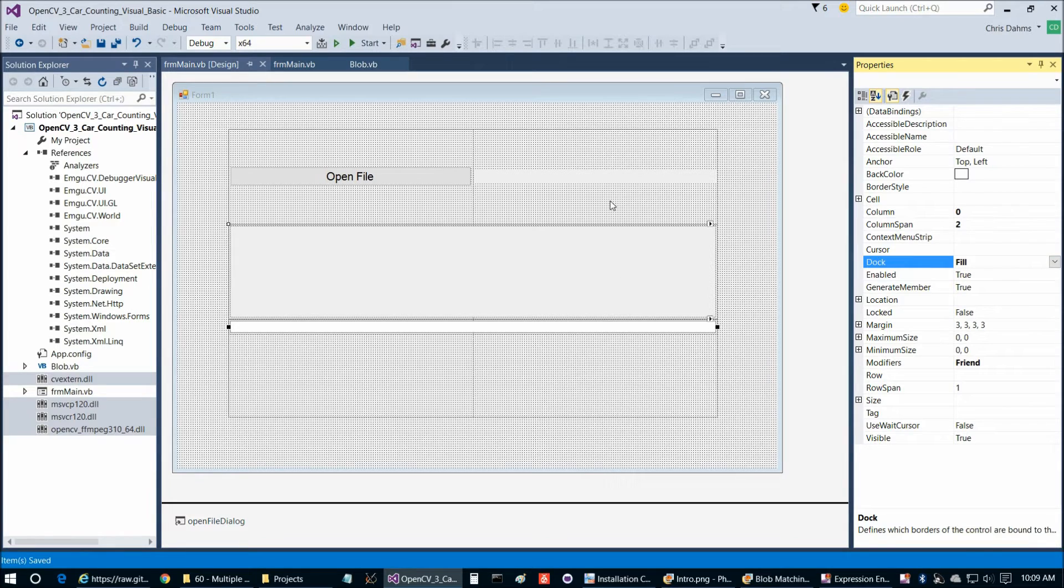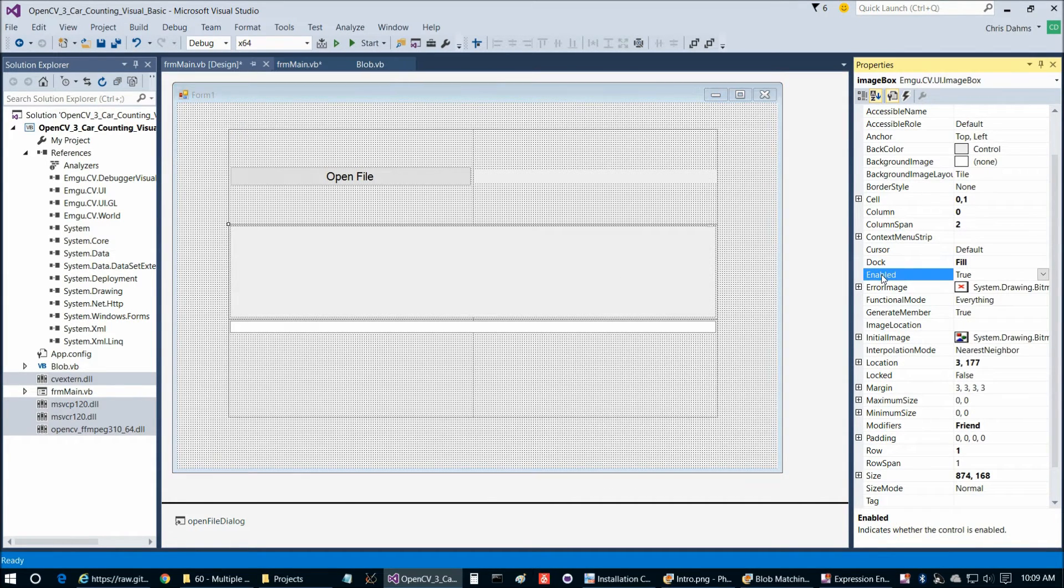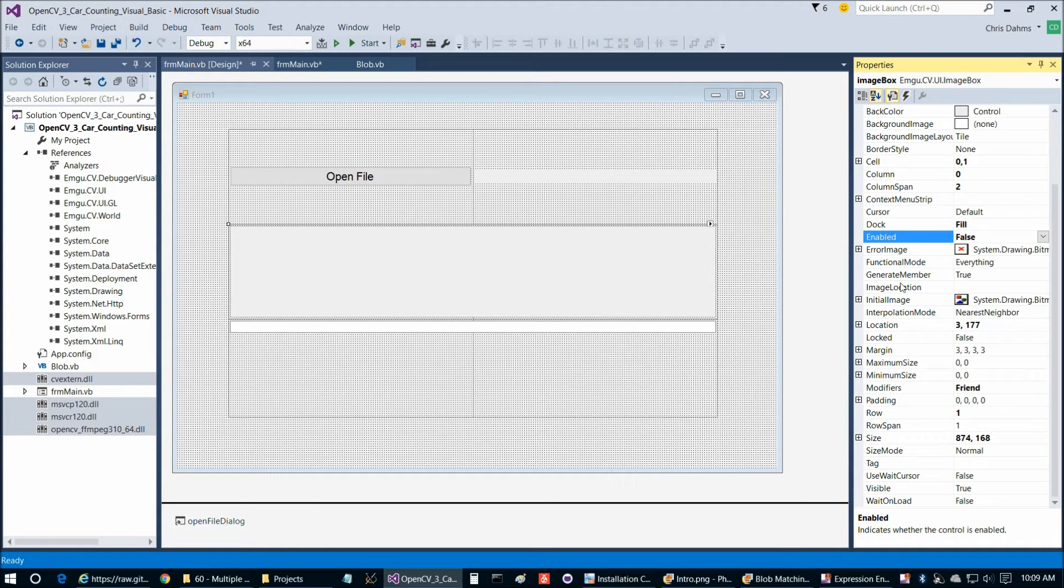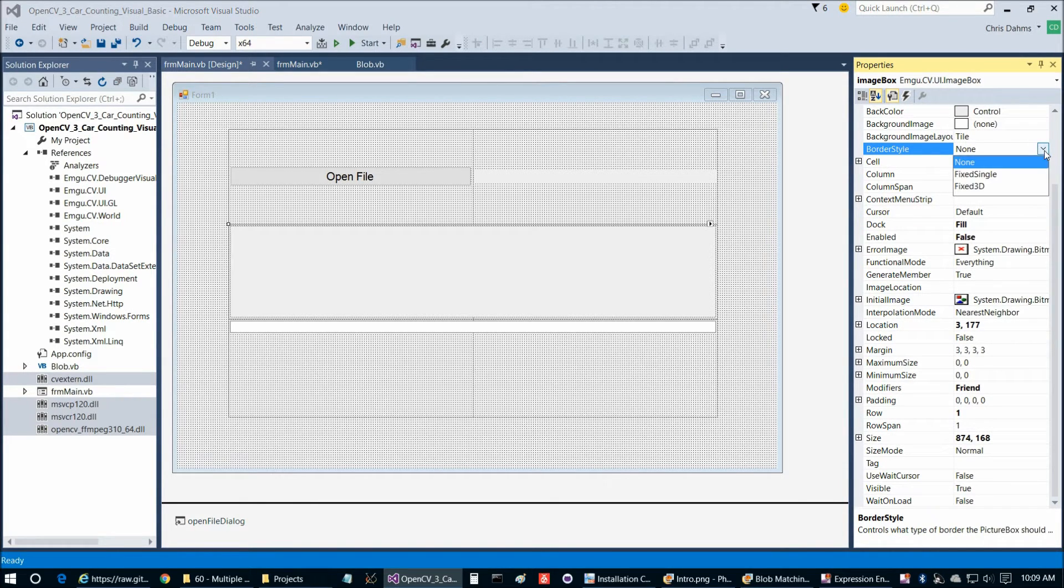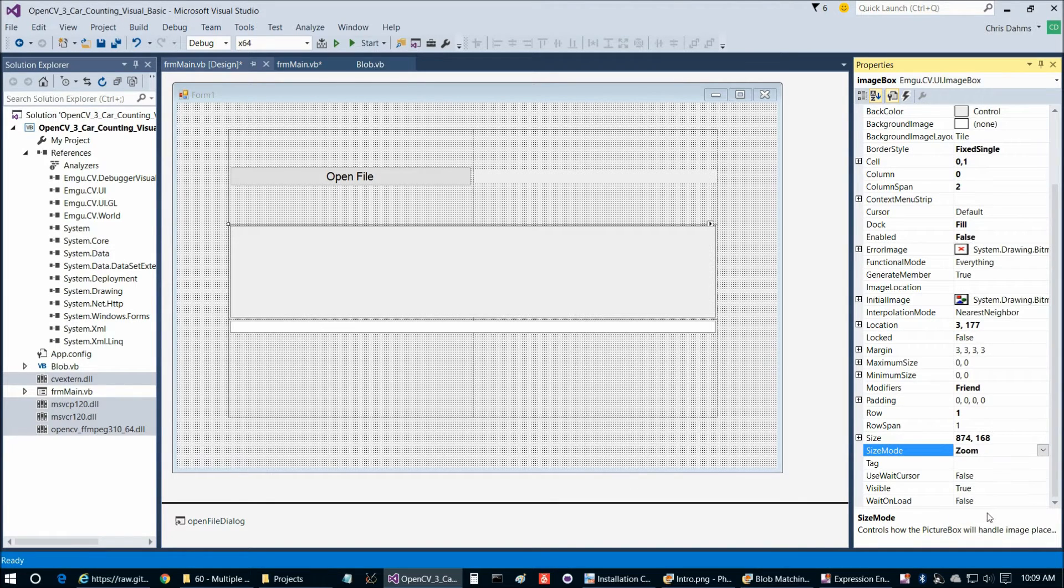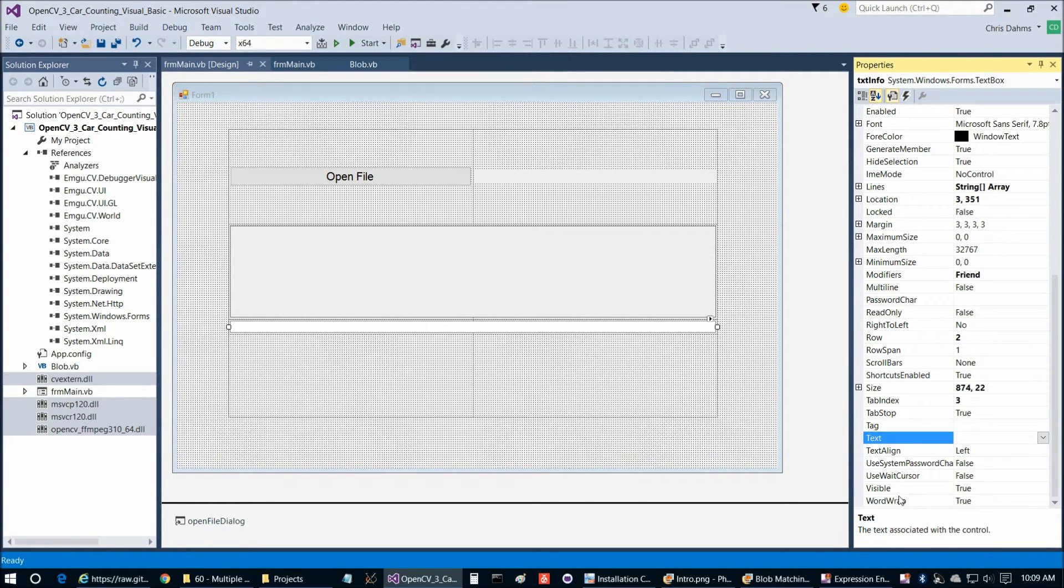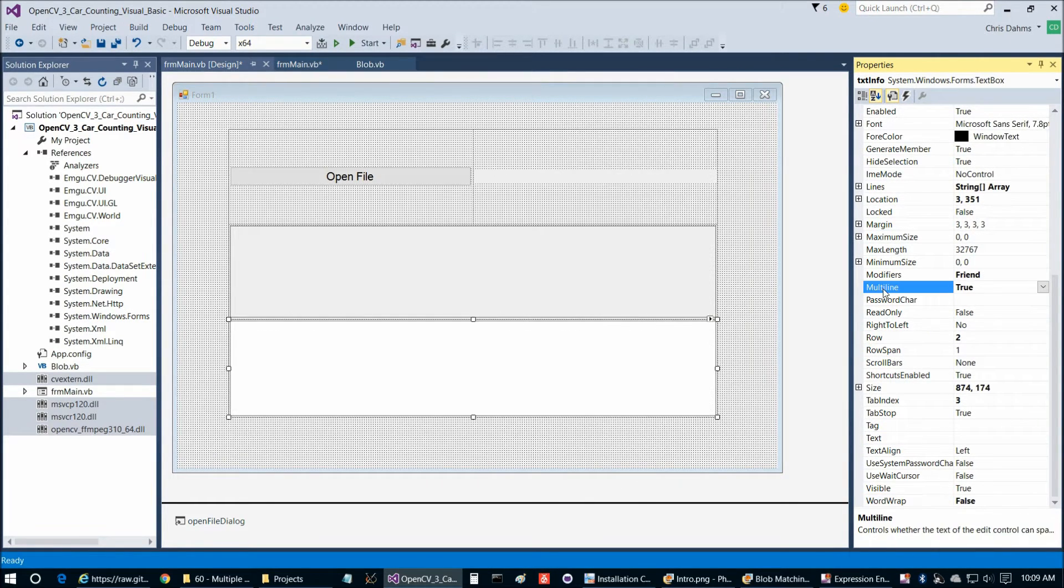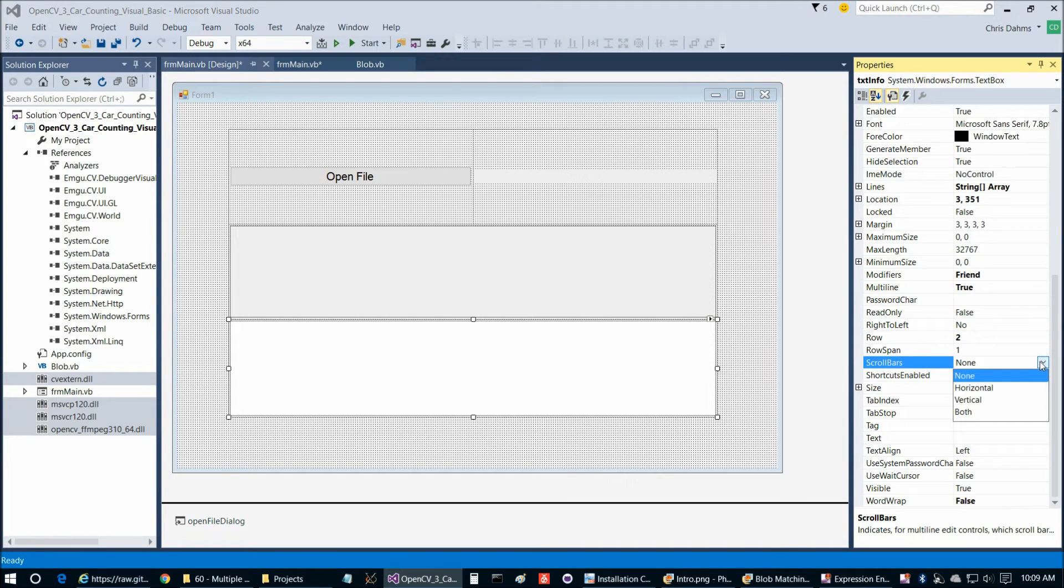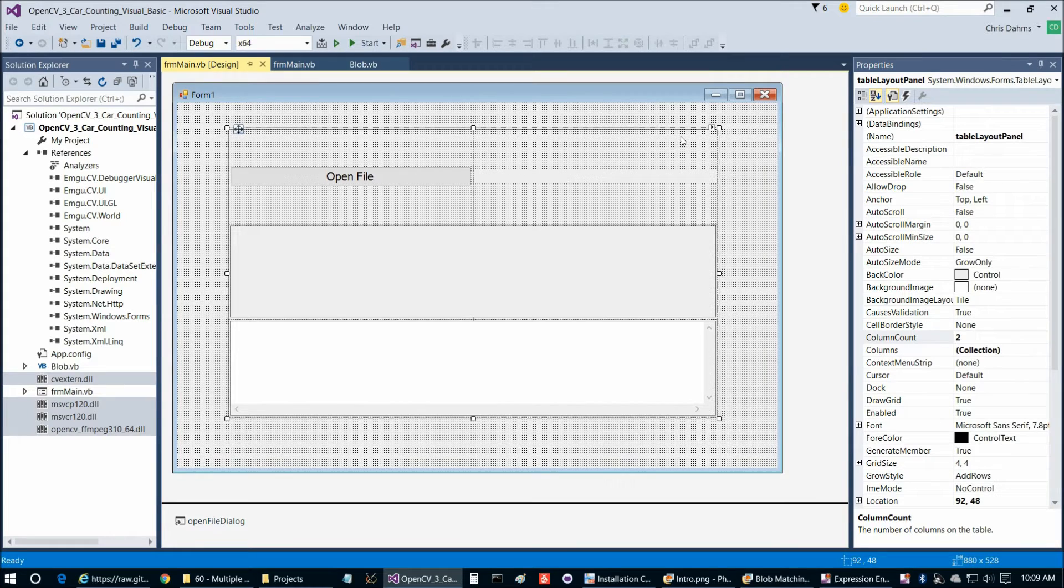We have some particular properties here to set for the image box. Let's set enable to false to prevent accidental zooming. Then we can set border style to fixed single, and size mode to zoom. For the text box, we can set word wrap to false, multiline to true, and scroll bars to both.